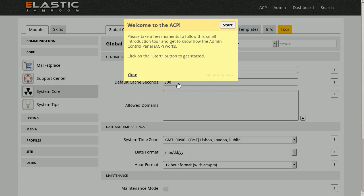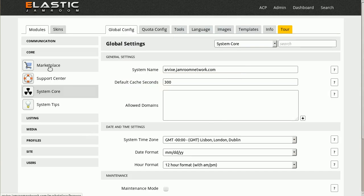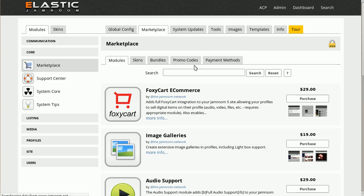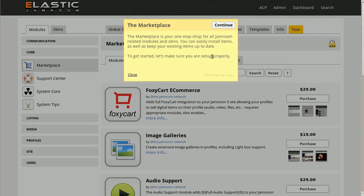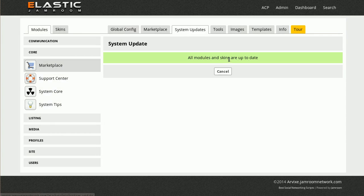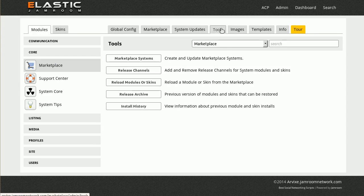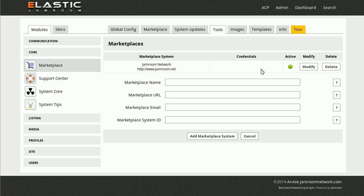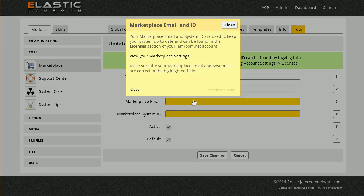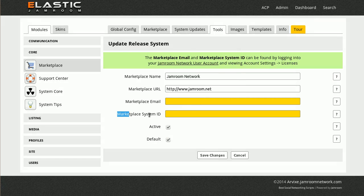So now that you've got it installed, one of the first things you should do is come to the marketplace and make sure you can get your system connected to the systems update feature. In order to do that, come into the tools section, into the marketplace systems, and you'll see that your credentials aren't there. And you need to modify that to get the marketplace email and the system ID.